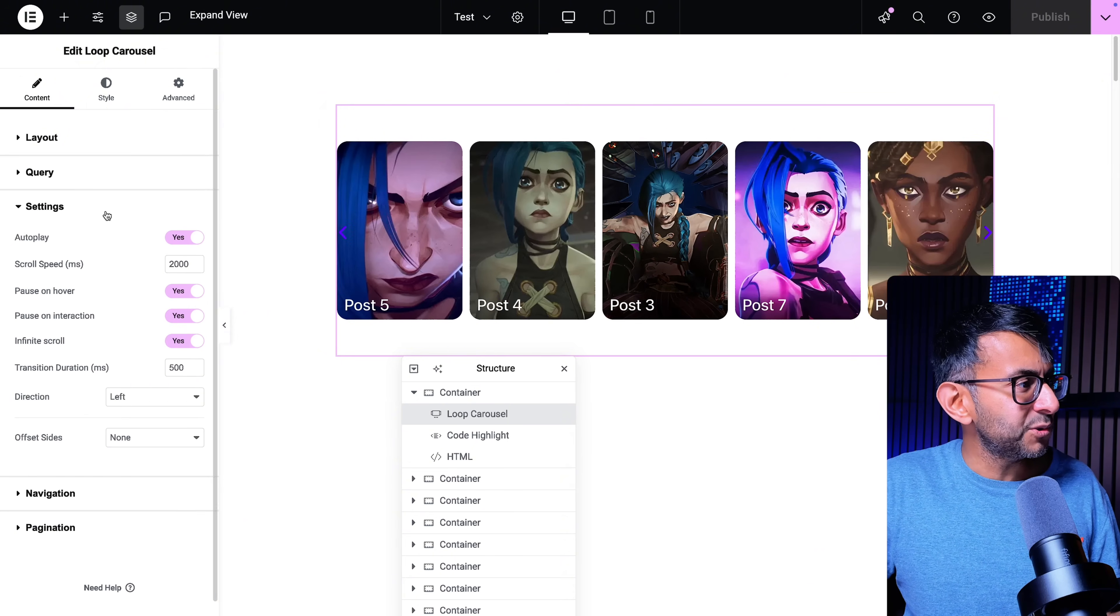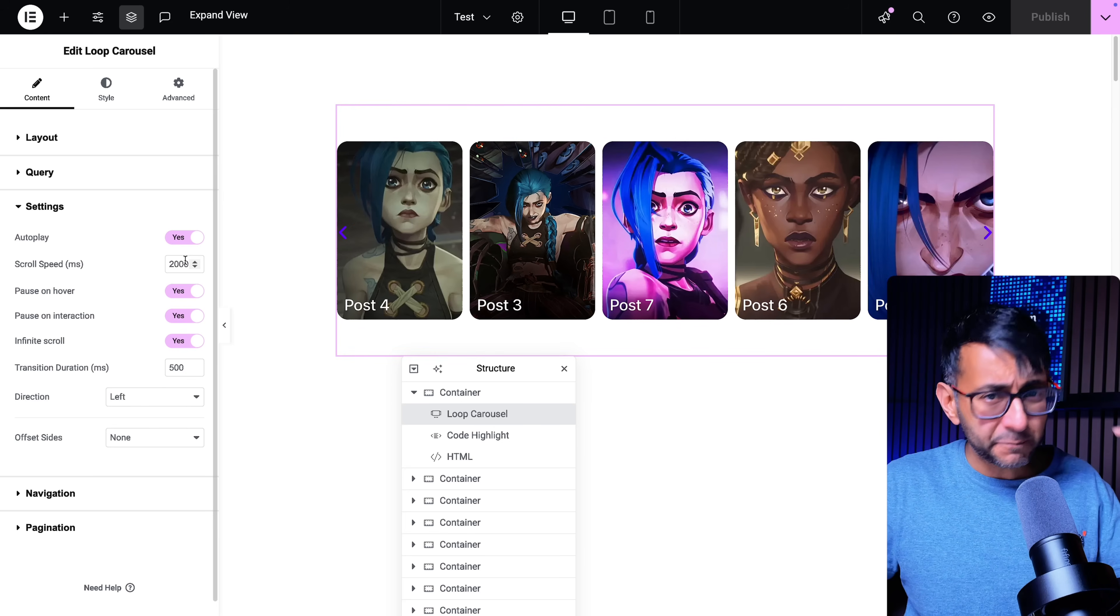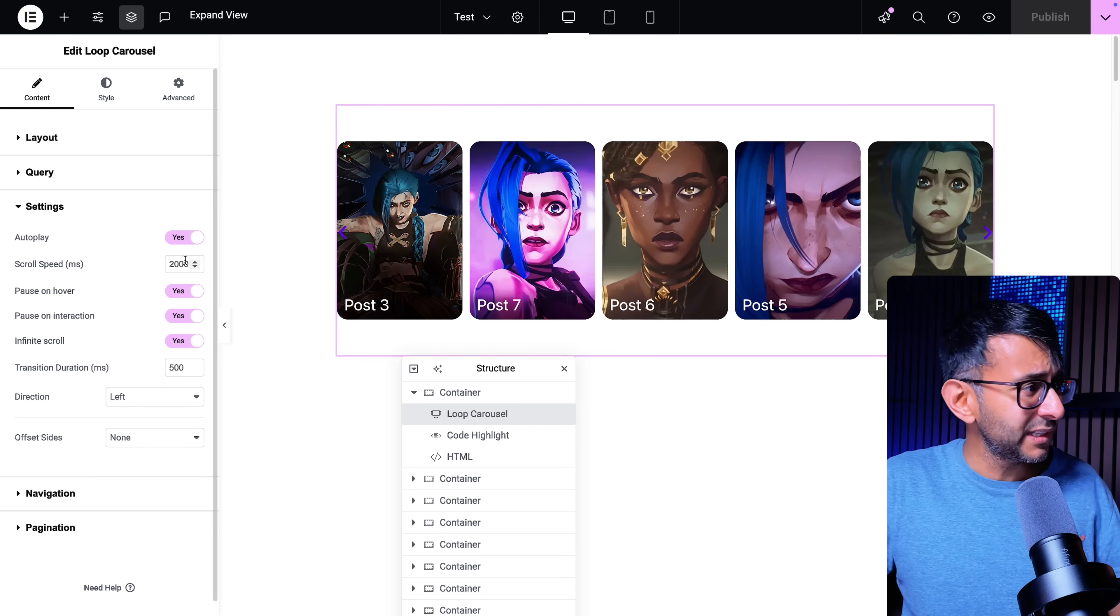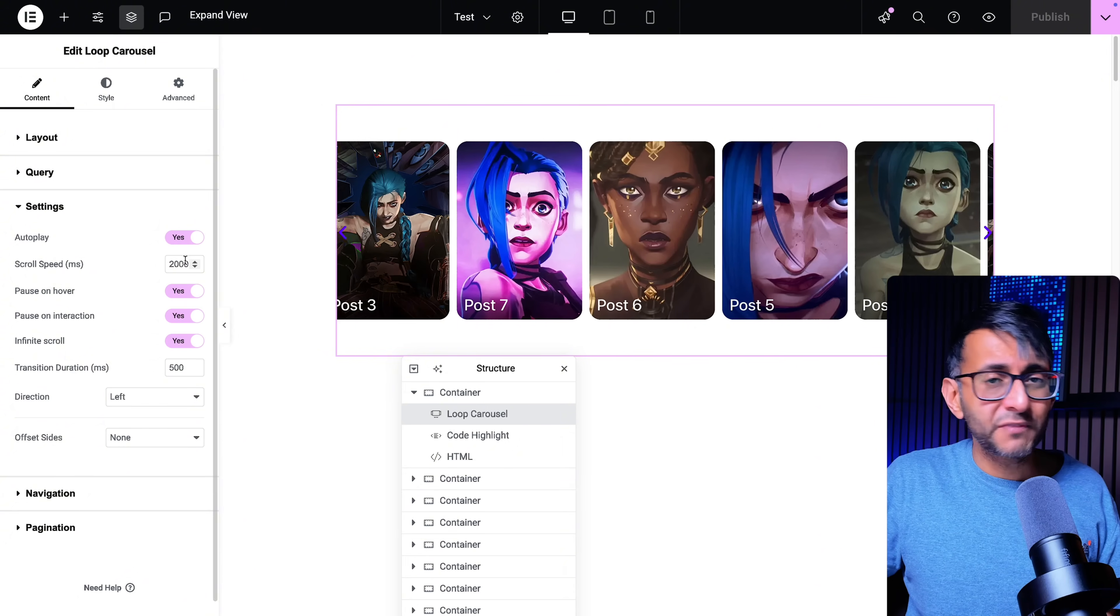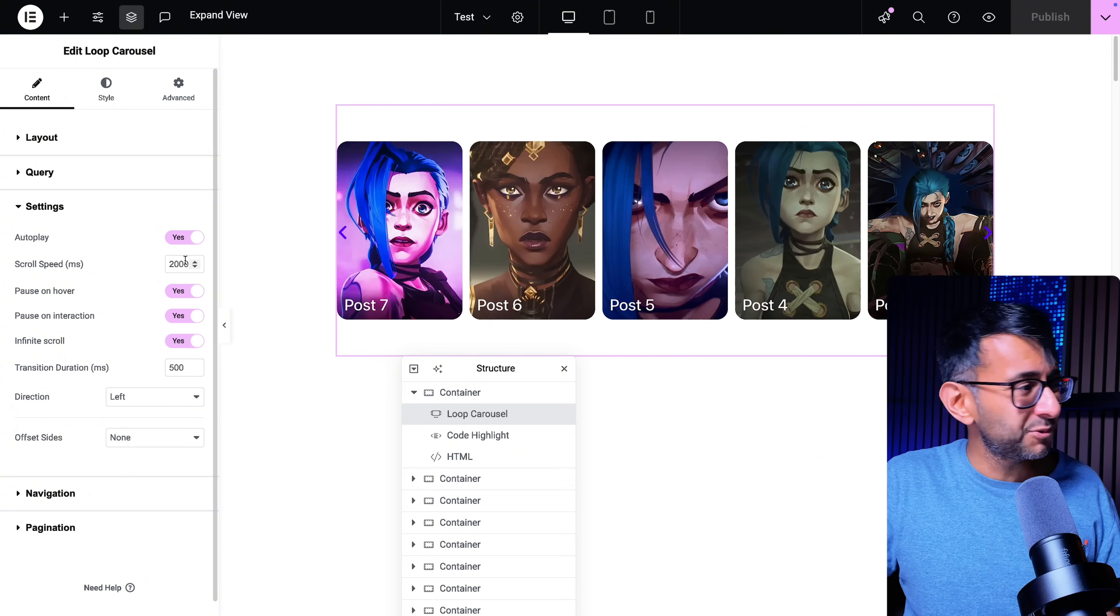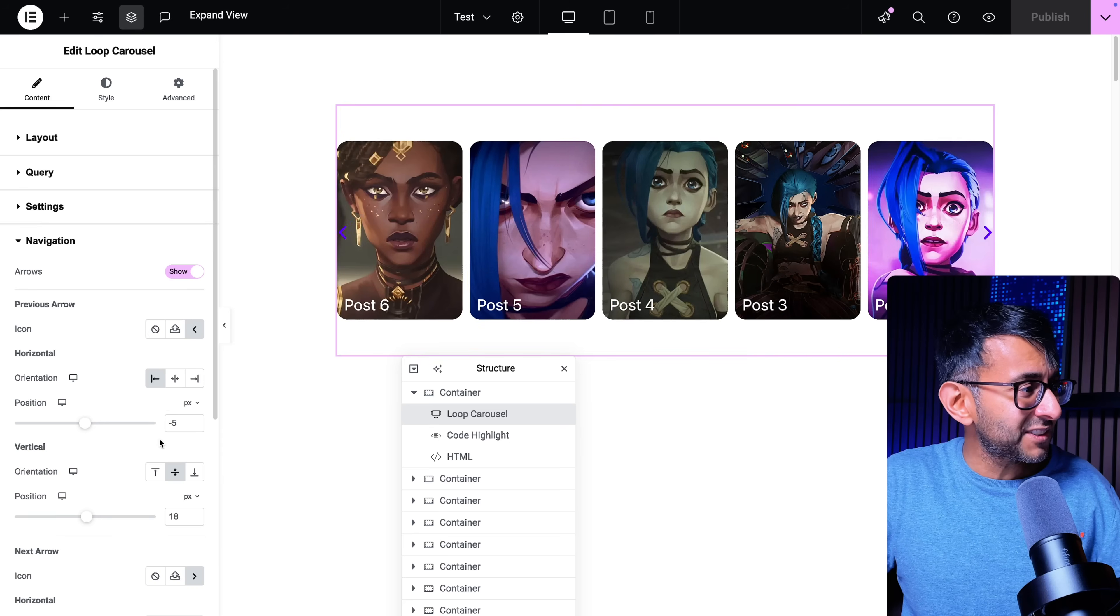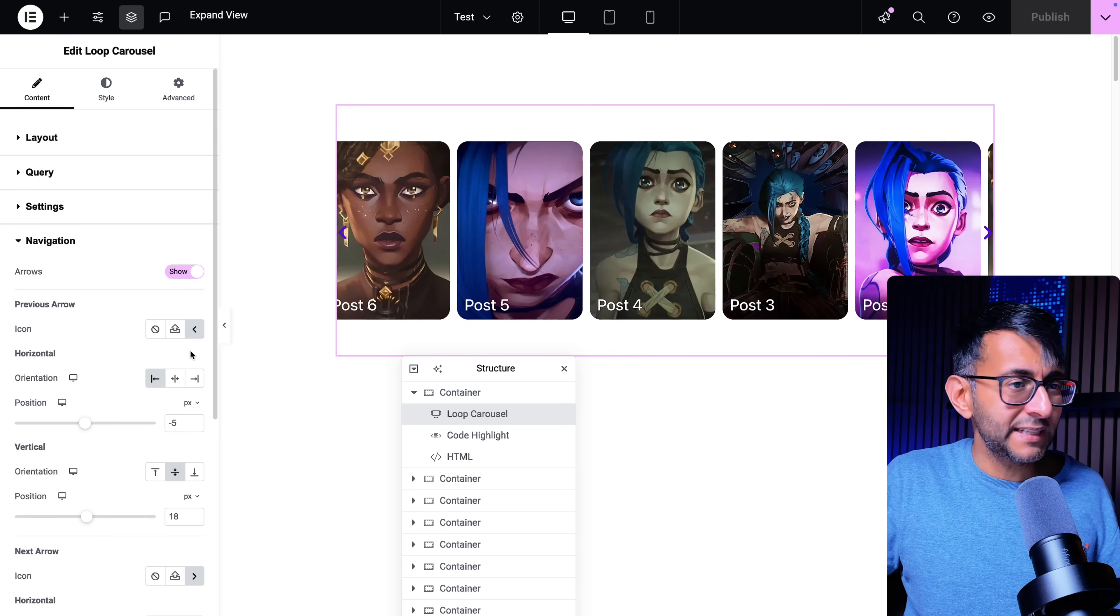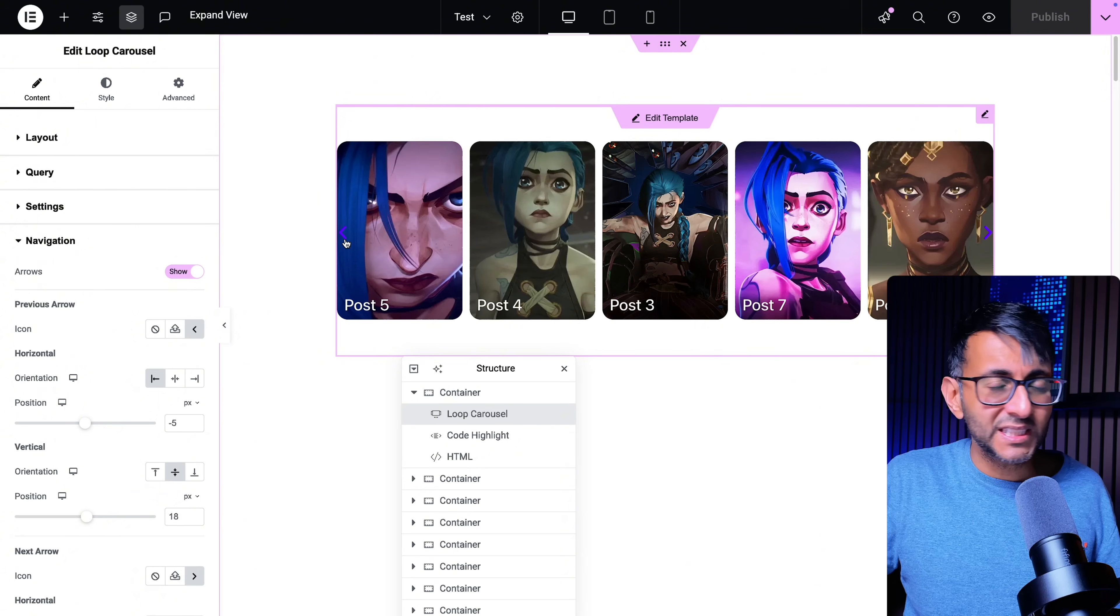If we go down to the settings I've got autoplay for the purpose of the tutorial. I've set the speed up to be 2000 or two seconds, infinite scroll, and I'm also showing my navigation as well that you can see here.